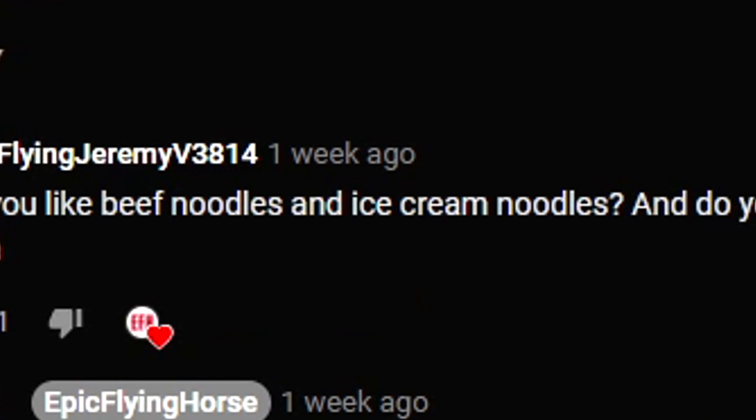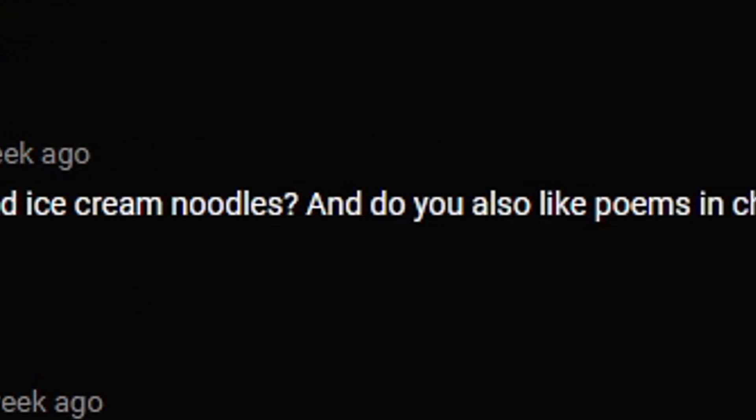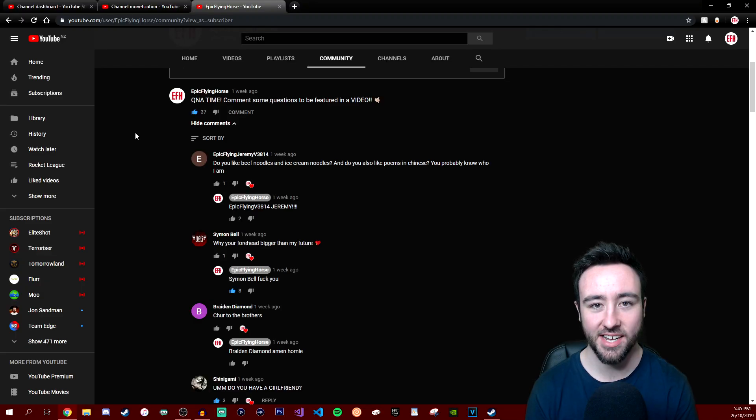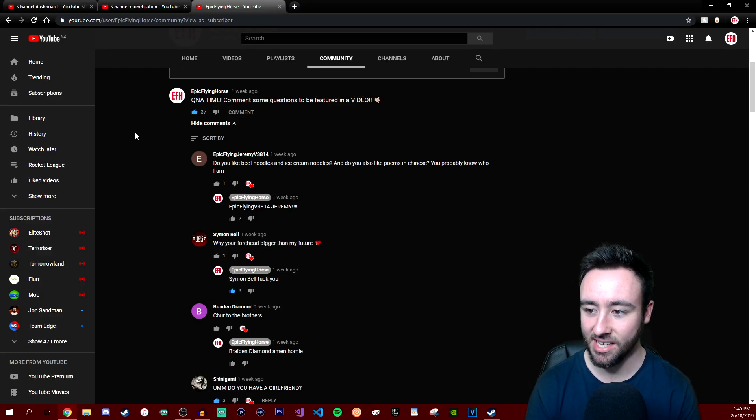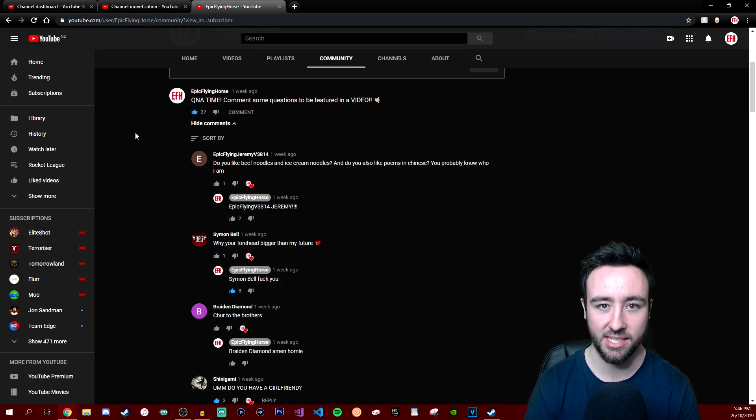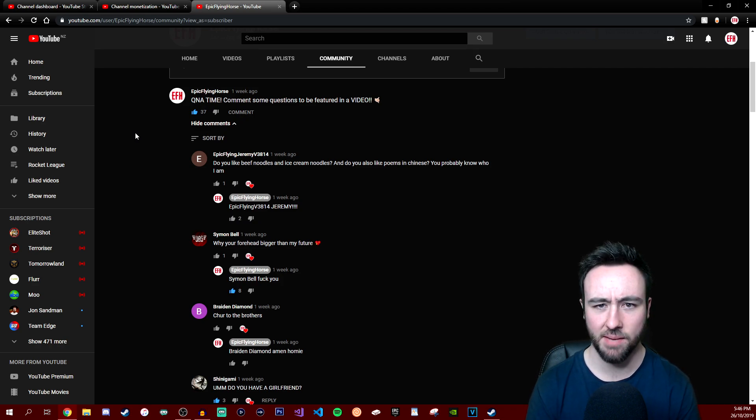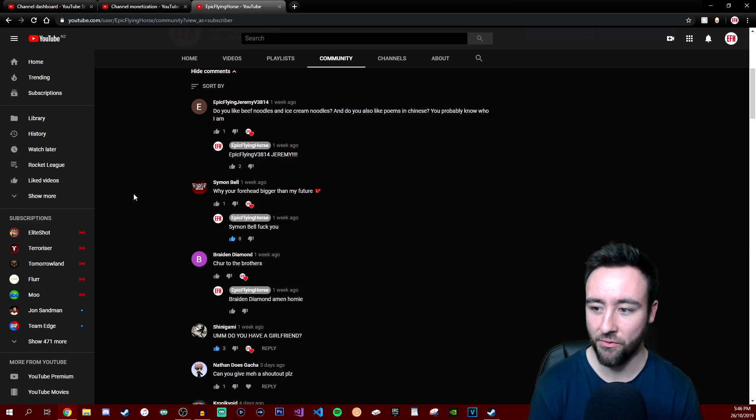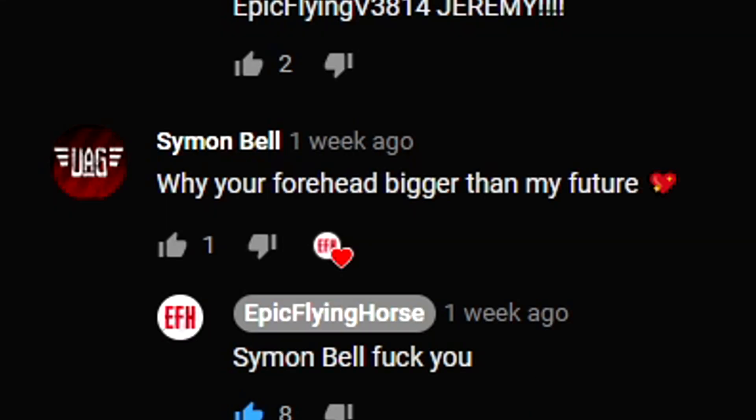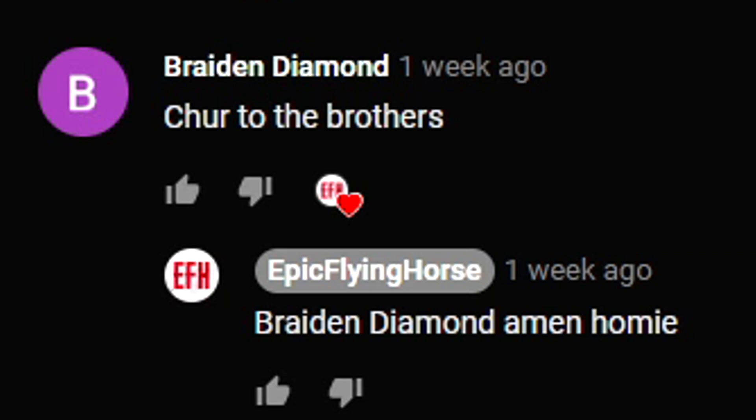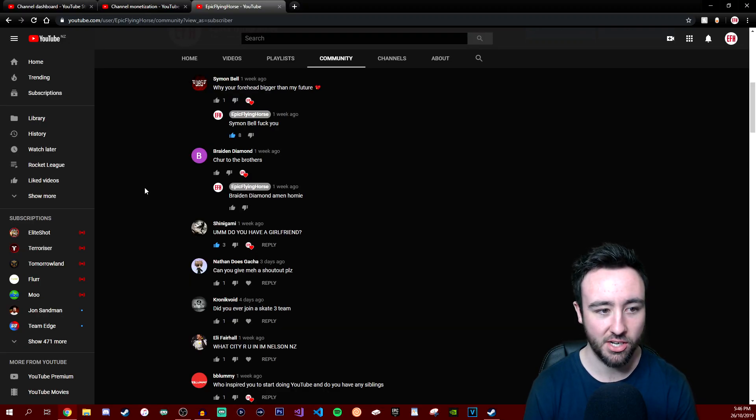Our first question comes from Epic Flying Jeremy: do you like beef noodles and ice cream noodles, and do you also like poems in Chinese? Yeah, this guy donates to me on stream, basically all this gibberish about noodles, Chinese poems and stuff - yeah I absolutely love them. We got Simon Bow, a good friend of mine: why is your forehead bigger than my future? I replied appropriately: cheers to the brothers, amen homie. I'm pretty sure I was intoxicated when I was replying to all these comments.